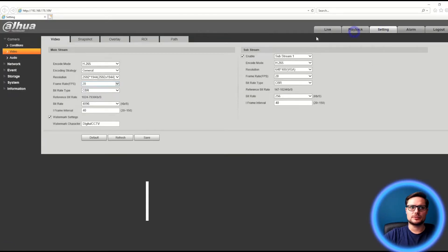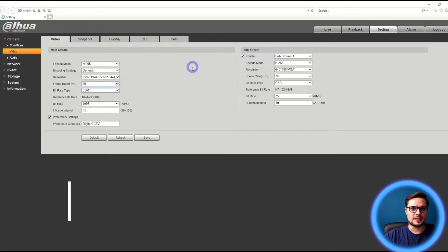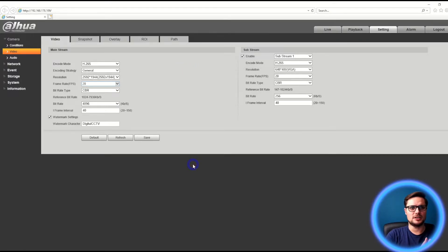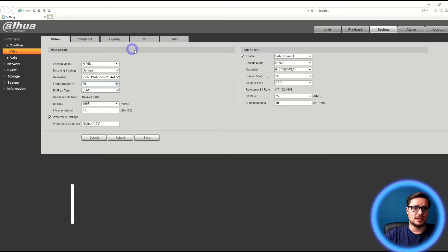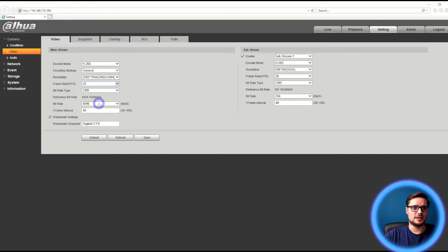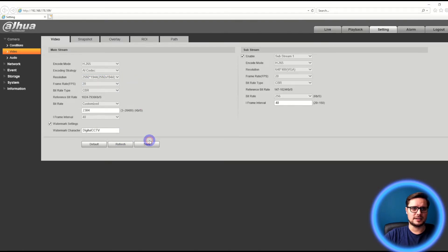We're logged into the camera — go to Settings, Camera, then Video. What we have here is the encoding settings. You can find the same page in your recorder, XVR or NVR, under Camera and Encoding Settings. Here we have H.265 compression with a 5-megapixel resolution, 20 frames per second, and a constant bitrate of 4 megabits per second. We can easily drop that bitrate by nearly 50% just by selecting a different strategy — we select AI Coding, click Save.